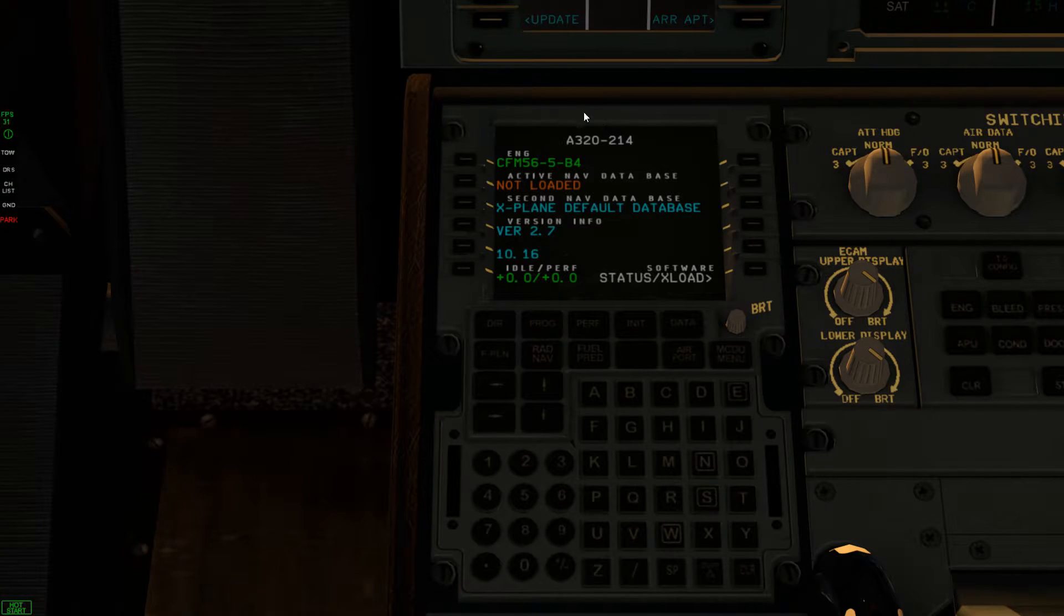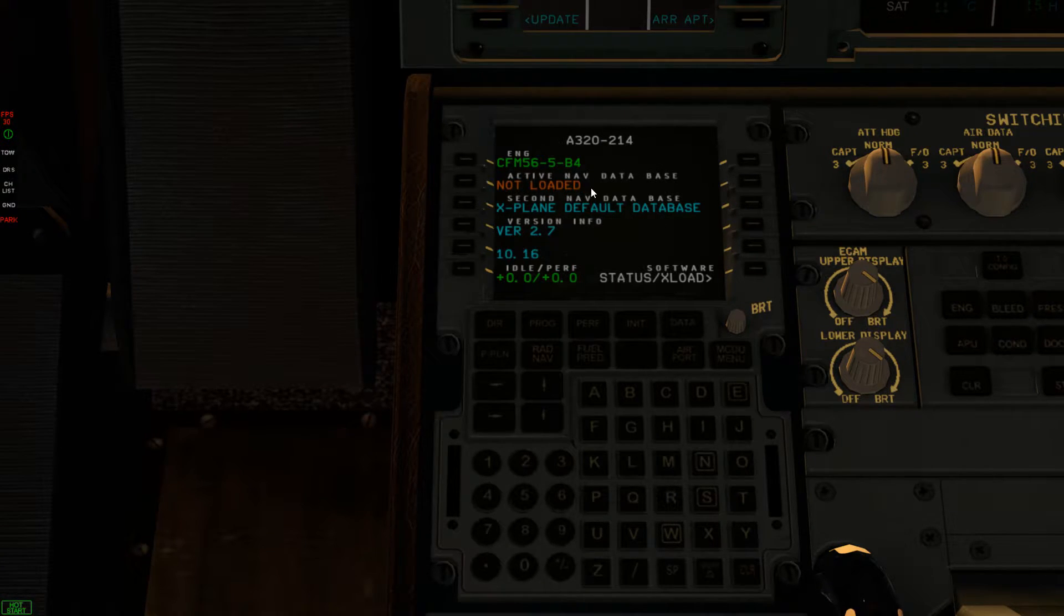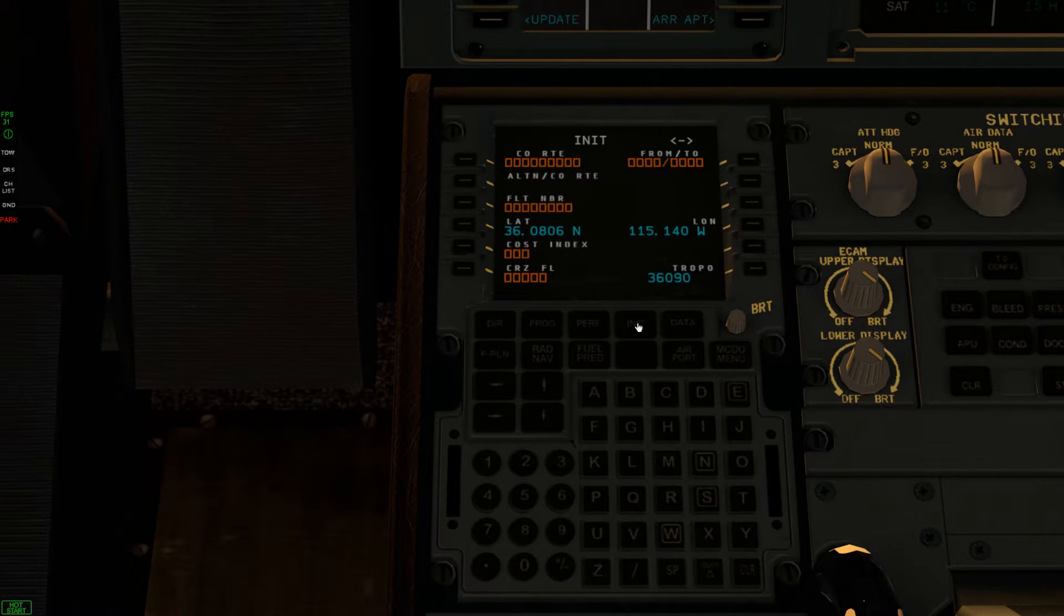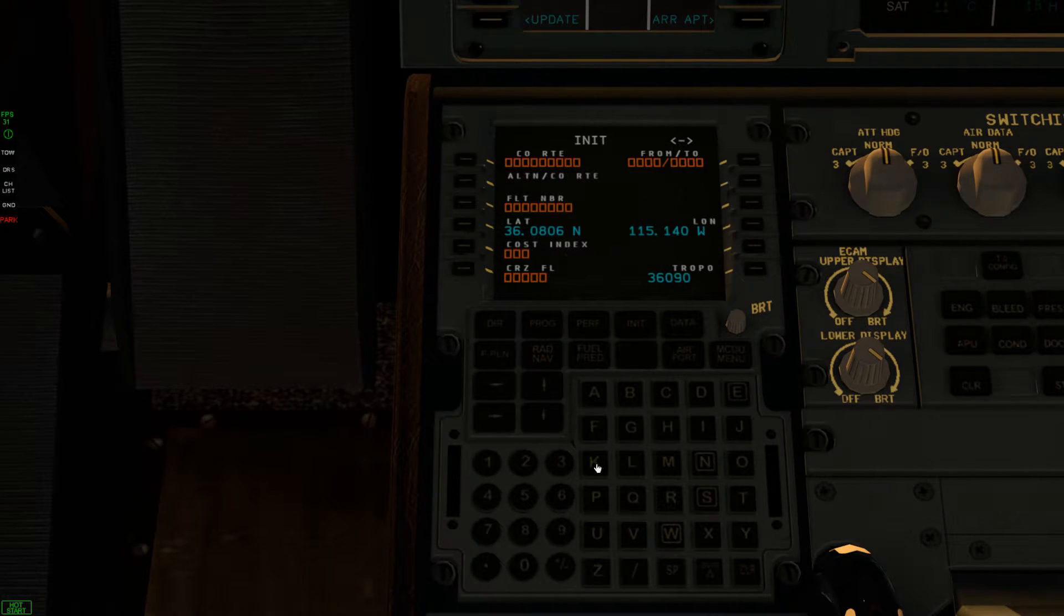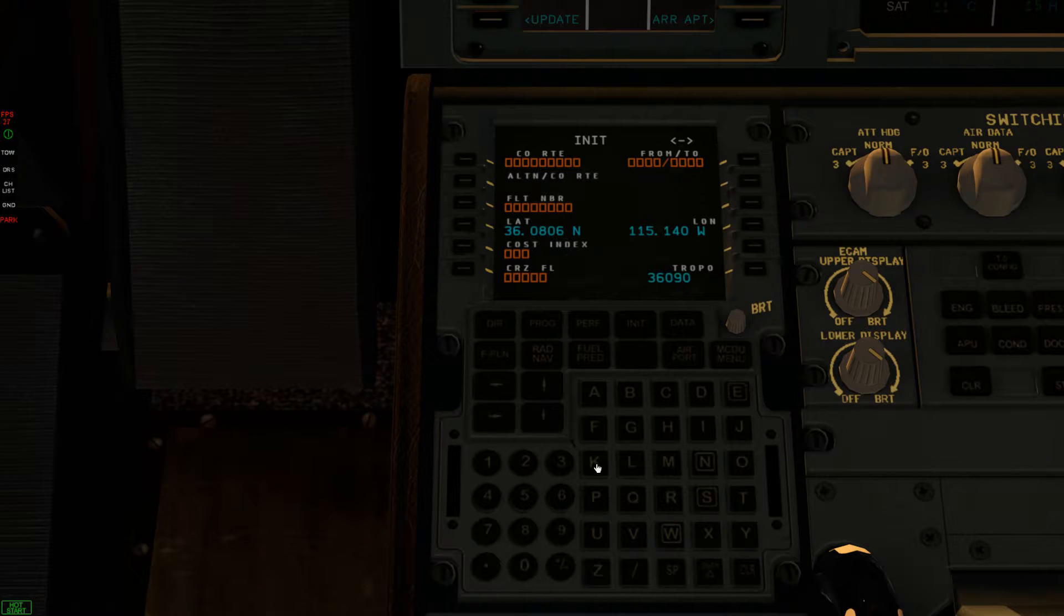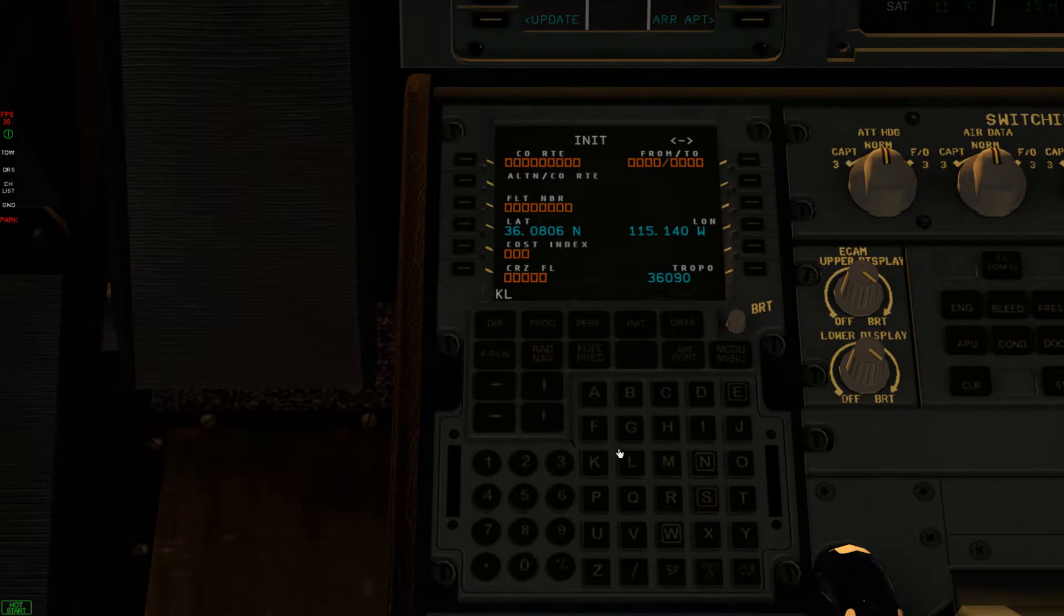Hello everyone, this is Airbus 320 from JarDesign. FMC doesn't work if you just install the airplane there.